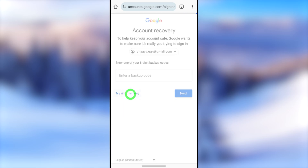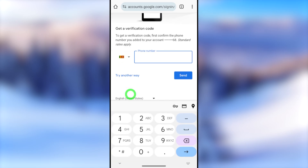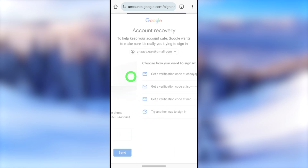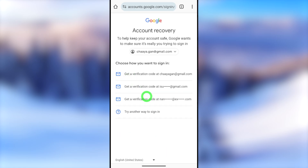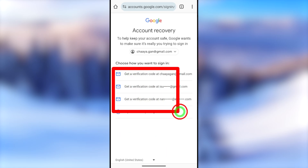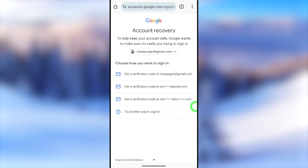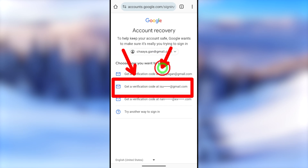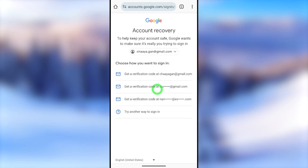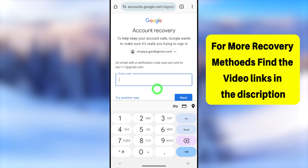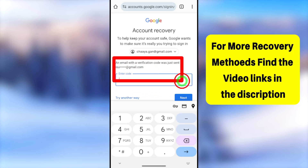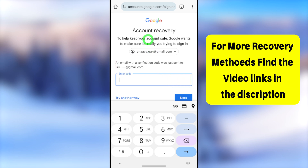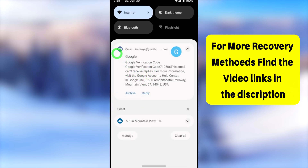You can select at least one verification method. Ideally, you should have access to at least your recovery email address. But in the worst case scenario, if you don't have access to any of these, you can watch the video titled 'How to log into a Google account or Gmail account without any verification method or code.' I'll put that video link in the description, and you can also click the end-screen videos.